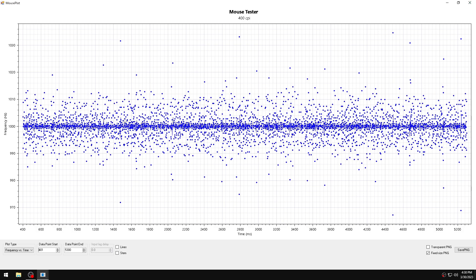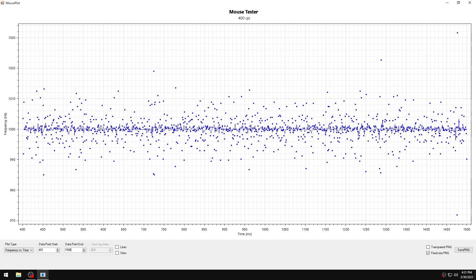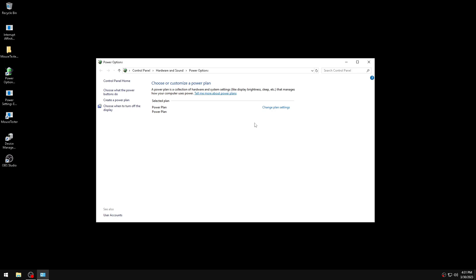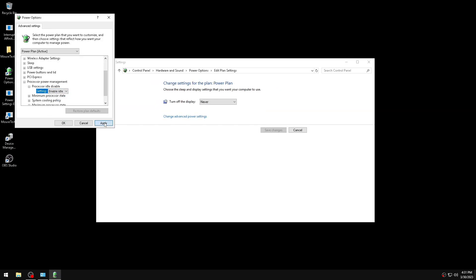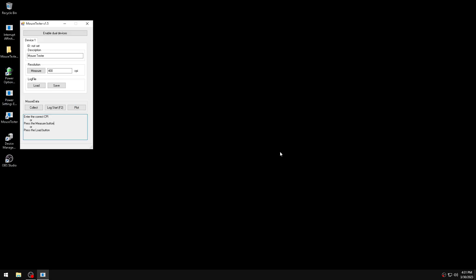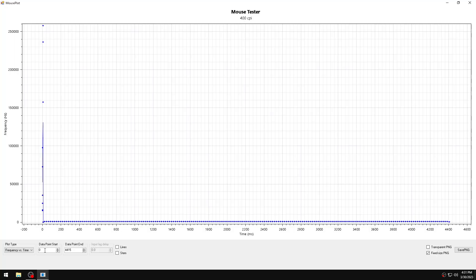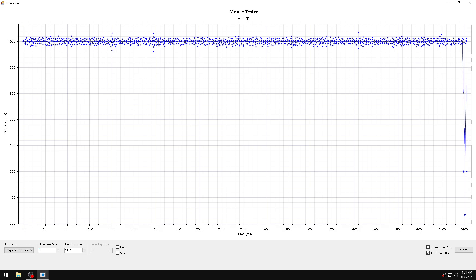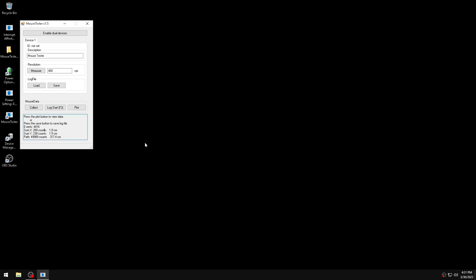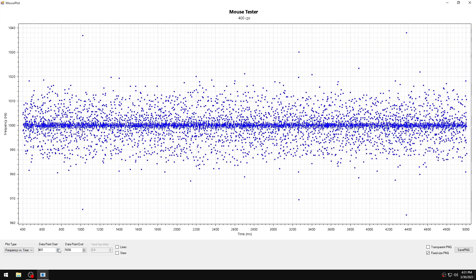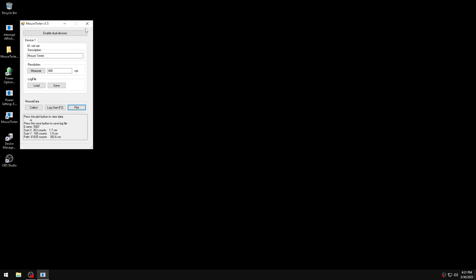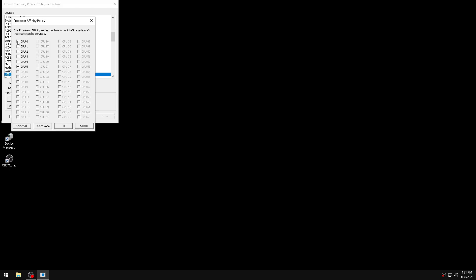That looks good. Let's try one last test and then I'll finish the video. I think you saw what I'm saying. I don't know what is happening right now — probably it's because I'm recording this video, which could be a possible issue. Let me try another affinity.